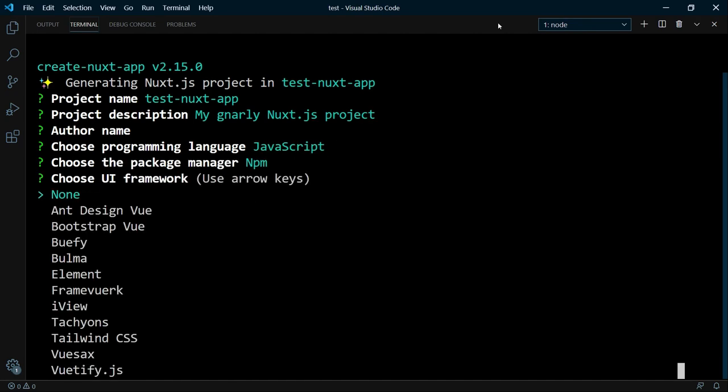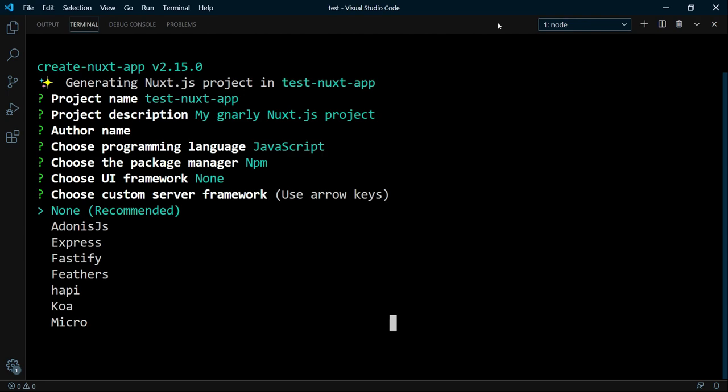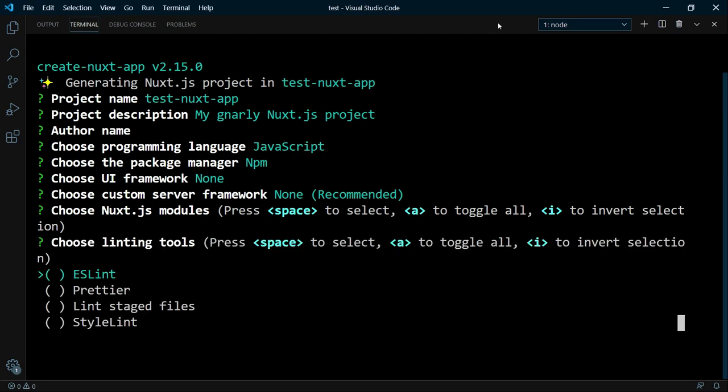Next you have to choose a UI framework if you want. Bootstrap, Bulma, and so on. Framework? What the hell is framework? Well, I prefer to use the framework None, it's my favorite. Same for the server side, it's recommended, by the way. Next you can choose additional modules if you need them, but we keep it simple and select nothing at first. Same for the linting tools. All optional.